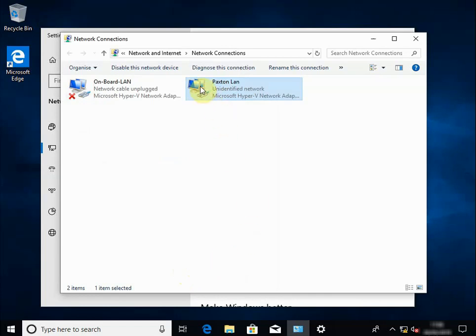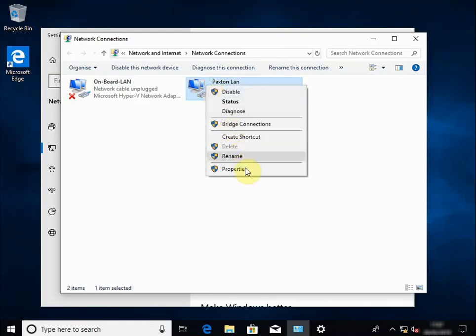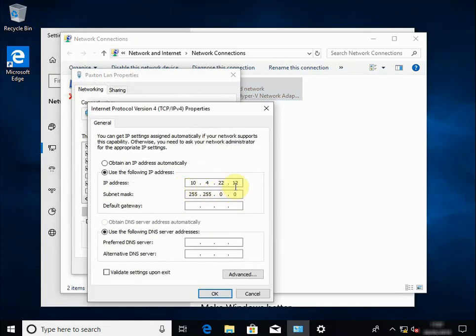We do not set a default gateway and no DNS servers — click OK and click Close. When you install the Paxton software you're going to point it at this network card and it will pick up any IP nodes, controllers, and similar devices. When the company using this computer connects to their production network, they'll connect to the onboard NIC, which will get an automatic IP address, subnet mask, gateway, and DNS — or they may choose to fix those settings manually. The Paxton LAN NIC has been given the IP config of 10.4.22.12 with a subnet mask of 255.255.0.0. Do not put a gateway in — if you do, things will start going wrong.